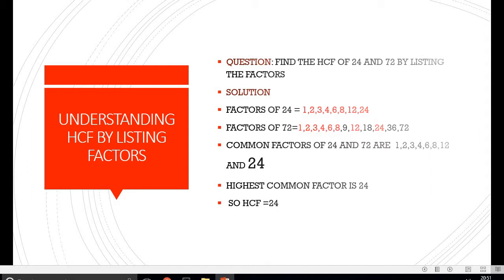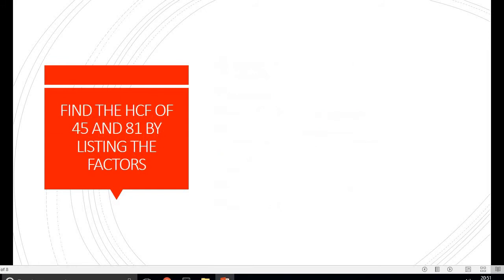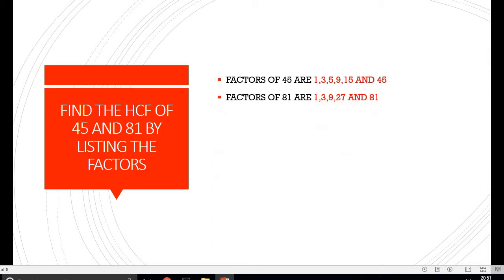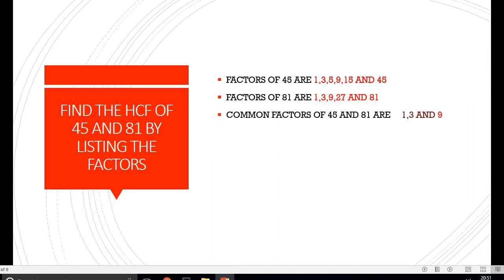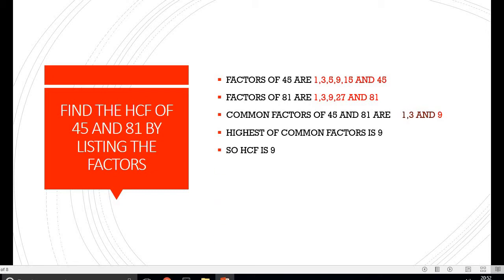Moving on to the next question, we have to find the HCF of 45 and 81. Factors of 45 are written, factors of 81 are written, and we observe that the common factors are 1, 3 and 9. Out of 1, 3 and 9, the highest common factor is 9.